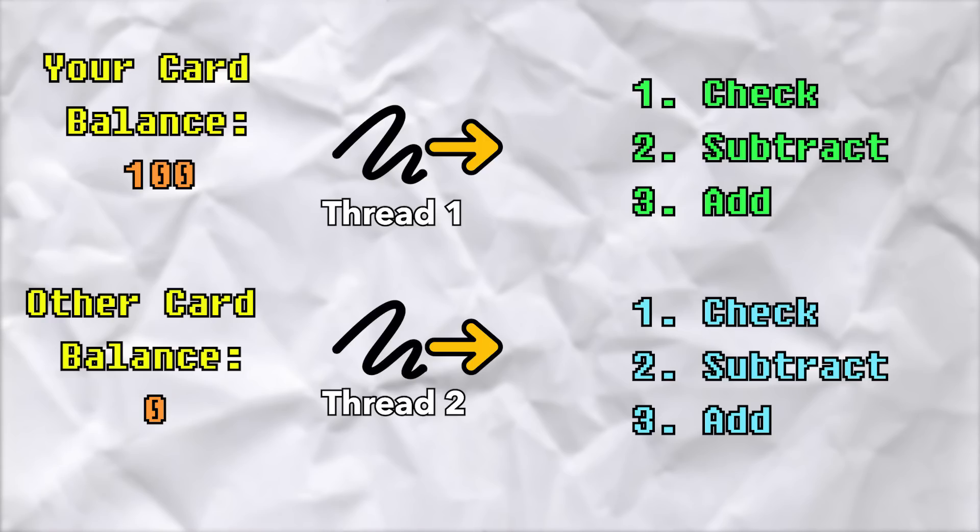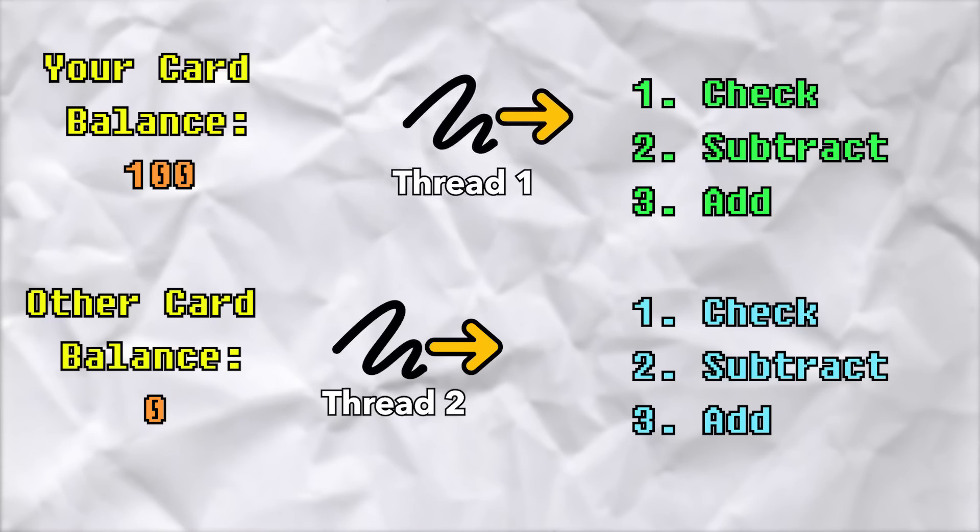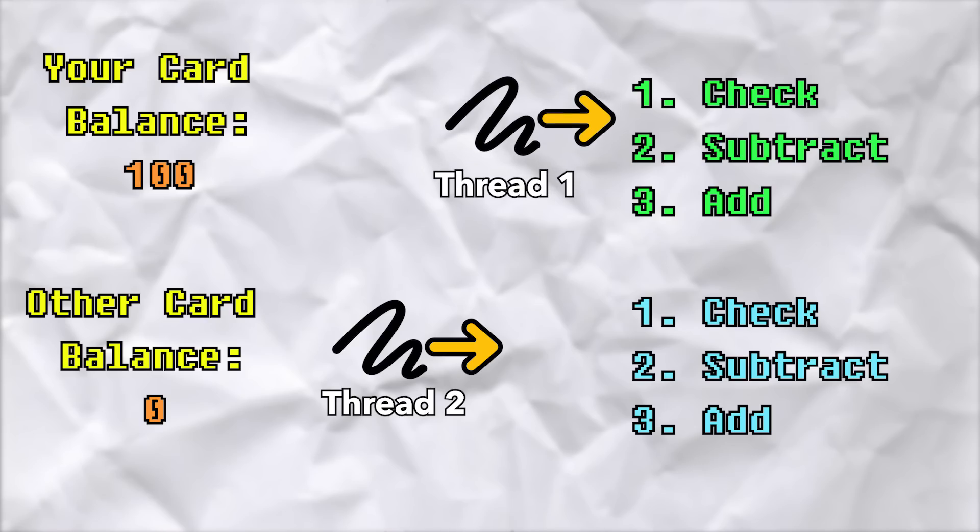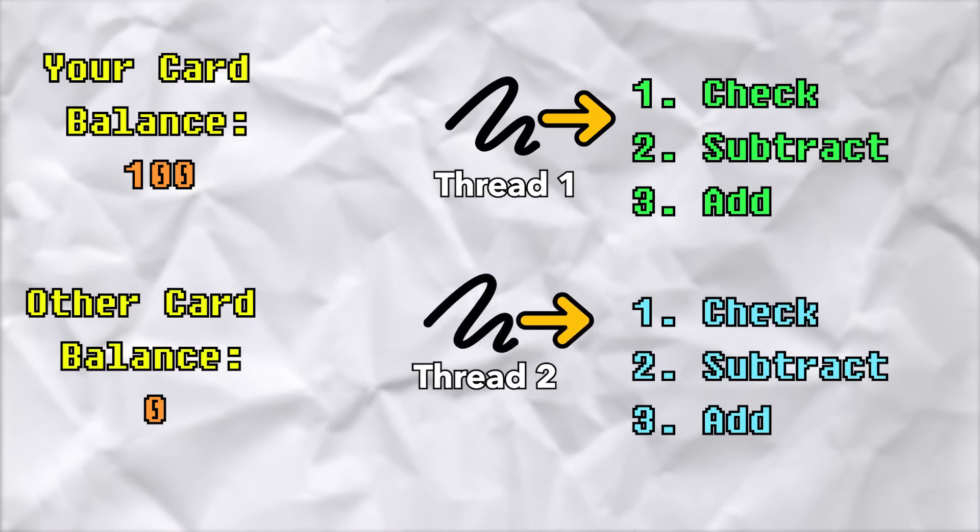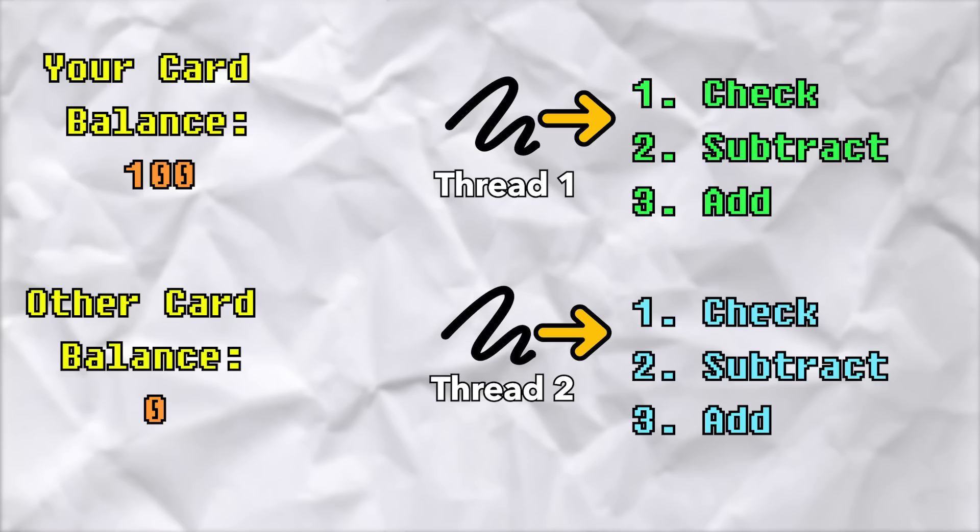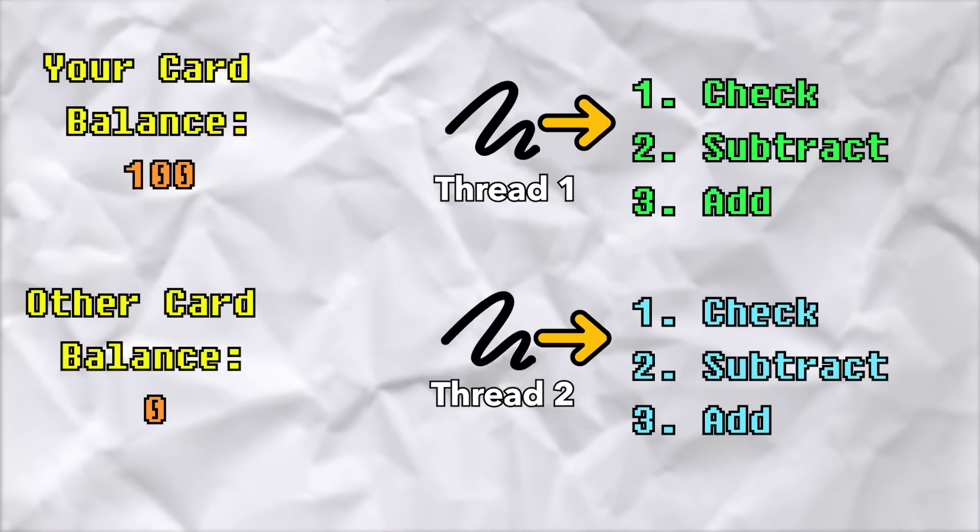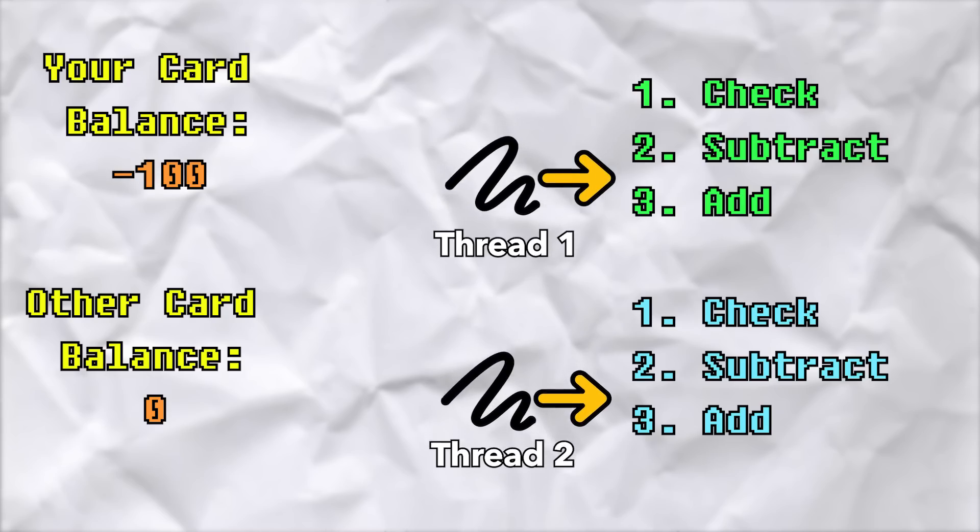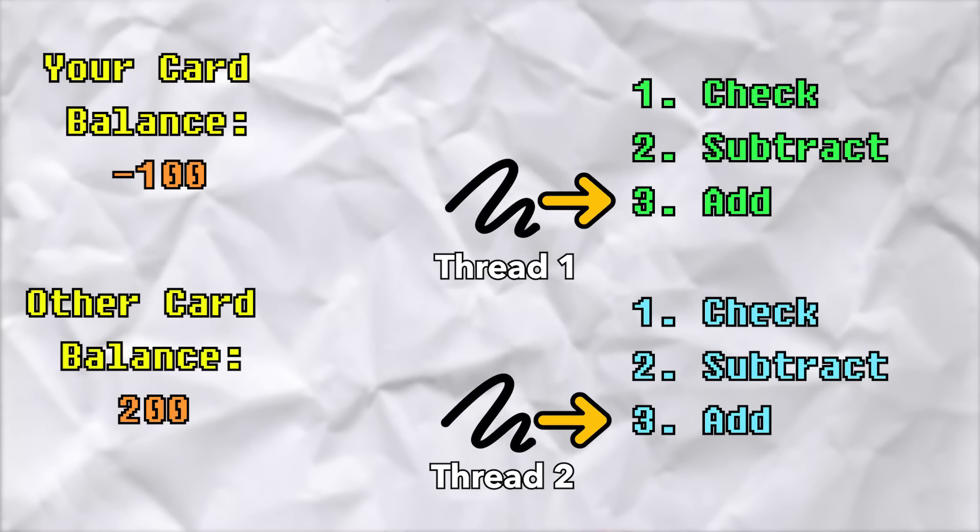Because they're running at the same time, thread one is going to check that you have enough money to send. But before it subtracts the money from your account, thread two is going to check that you have enough money to send, which you still do because it hasn't been subtracted yet. So now both threads have passed the check to see if you have enough money. Then they'll both subtract $100 from your account and both add $100 to your friend's account. So now your friend's gift card has $200 and your gift card has negative $100, which you can throw away. So in this case, you just started off with a gift card that has $100 and you ended with a gift card with $200.